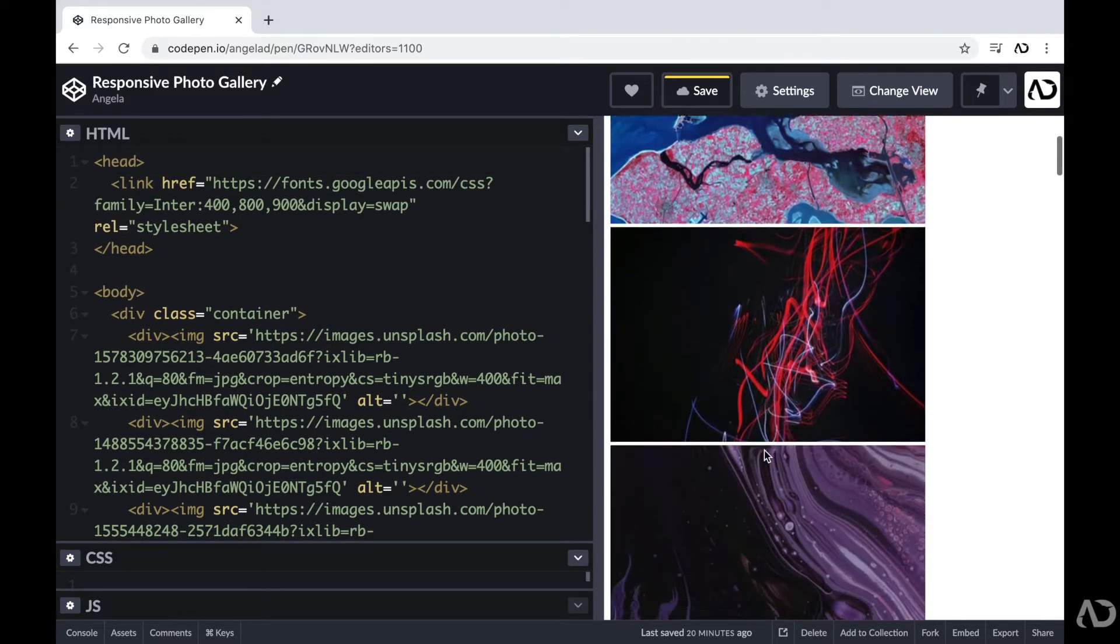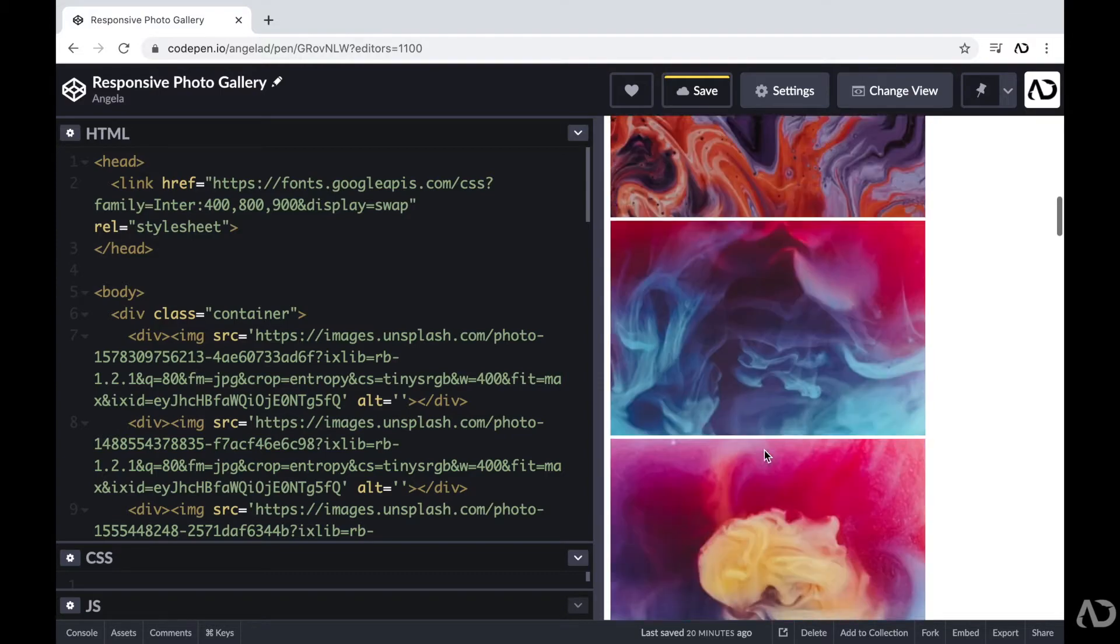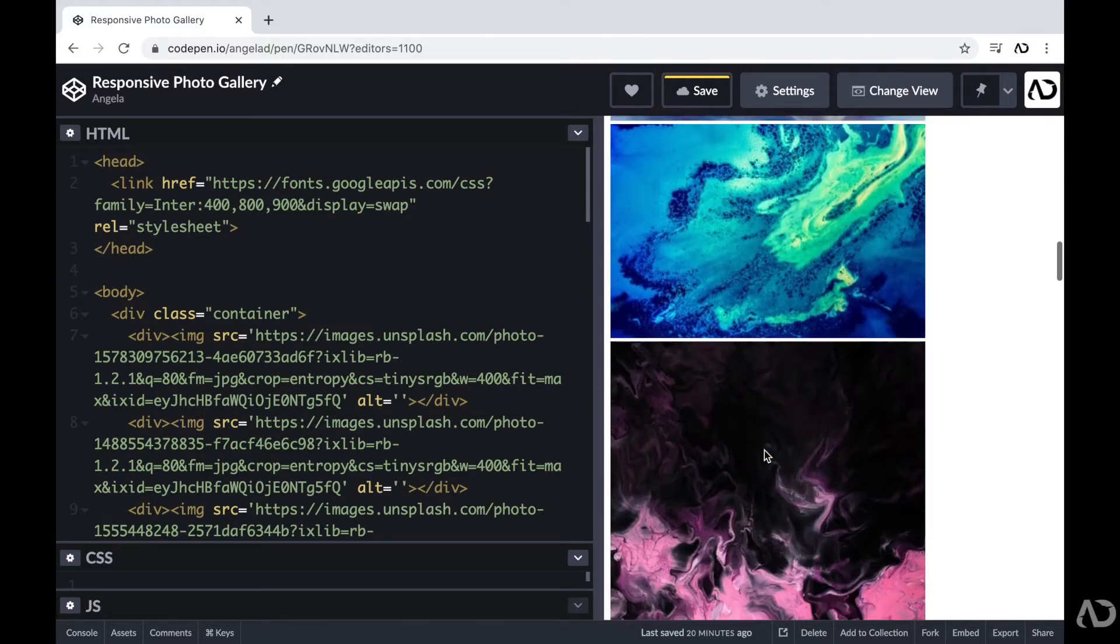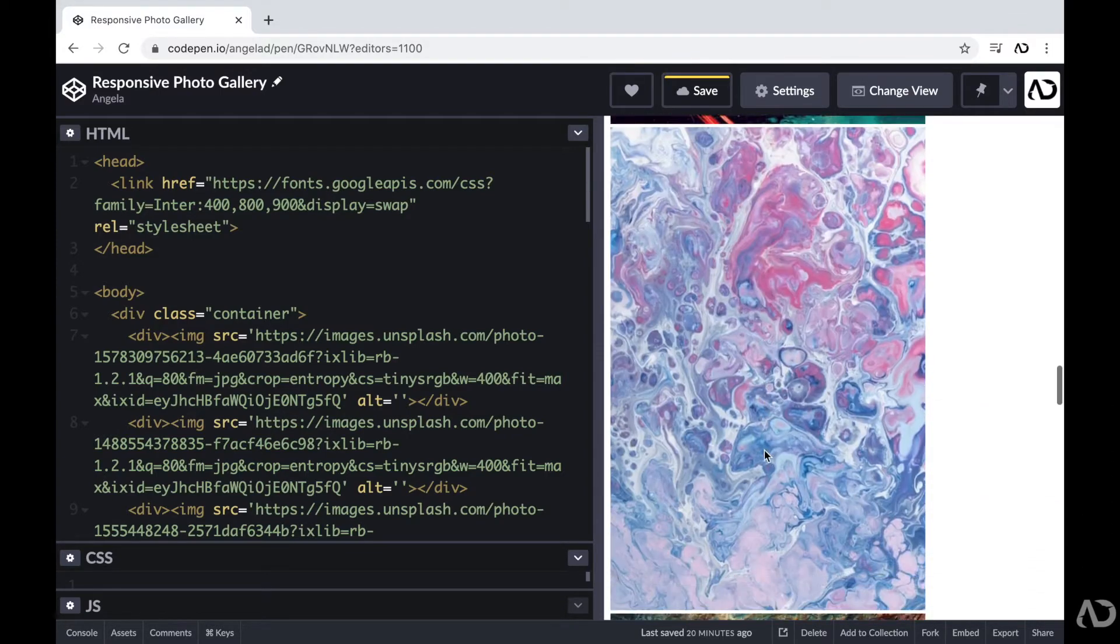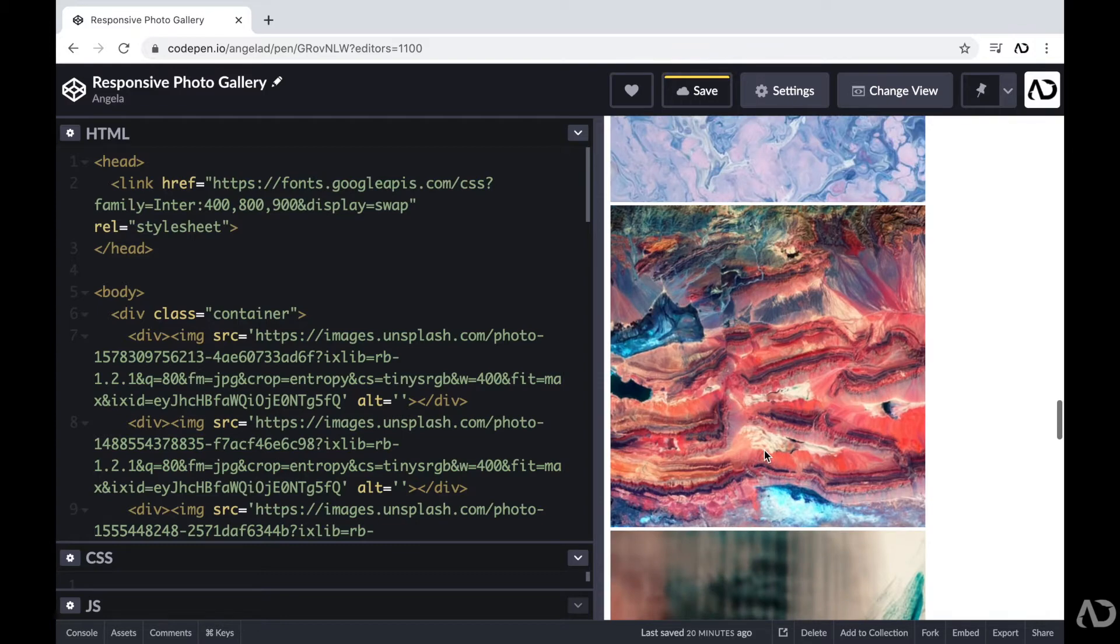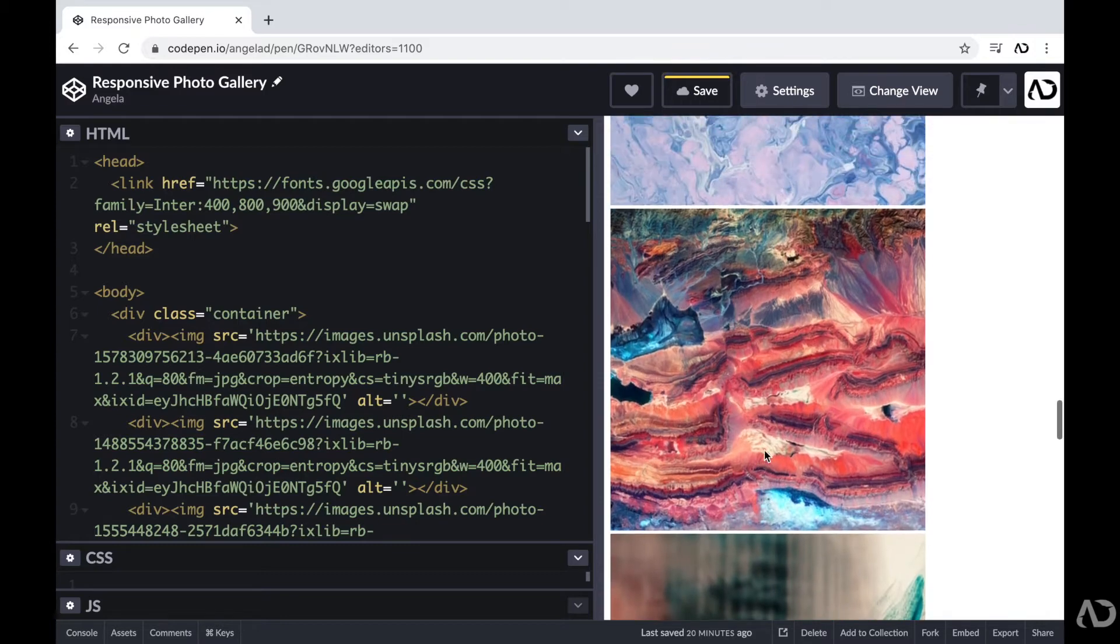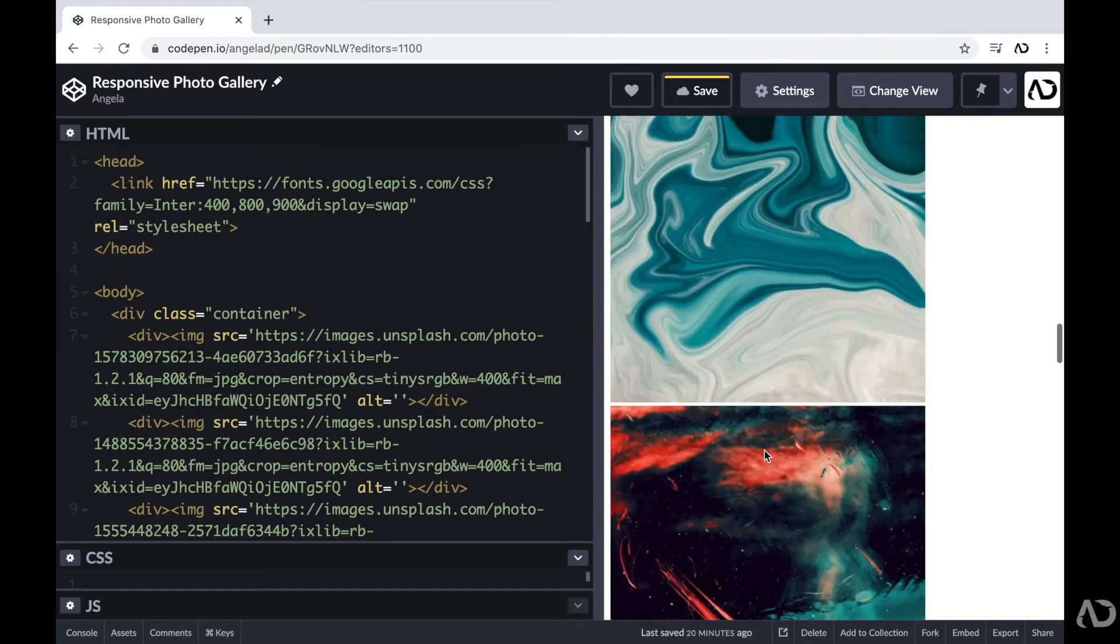So as we can see, the images are visible in the document. I am going to apply some styling within CSS to make this a responsive photo gallery.